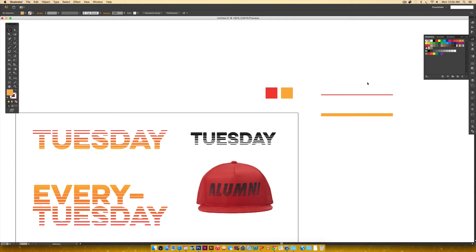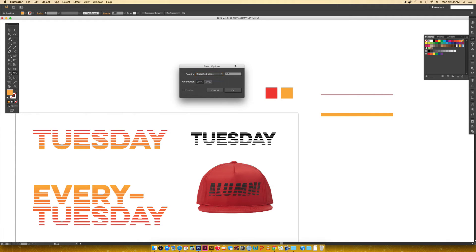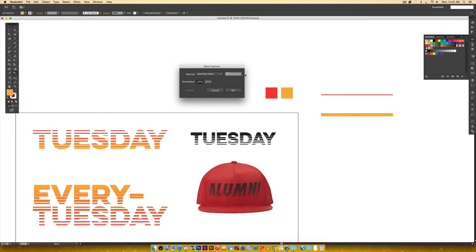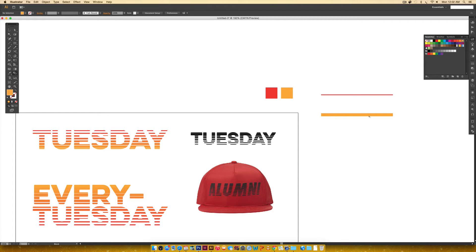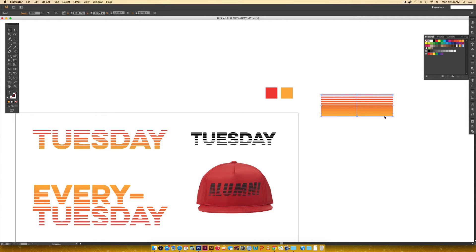Now we're going to create the line gradient using the blend tool, which is in your toolbox. Double-click it to get the dialog box — this is very important. The default is Smooth Color, but we do not want that. Make sure you choose Specified Steps. For this first example, let's use eight steps, then hit OK. Hover over the first shape — a little X appears when it grabs the shape — click it, then hover over the other one and click. Just like that, we've got a nice line gradient.